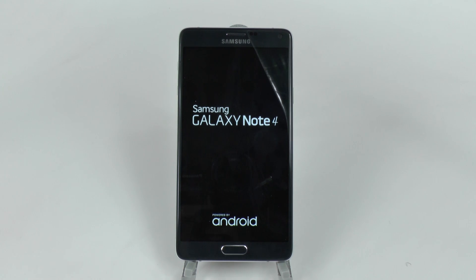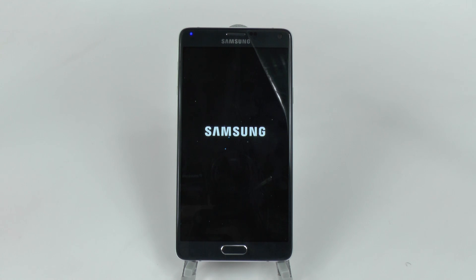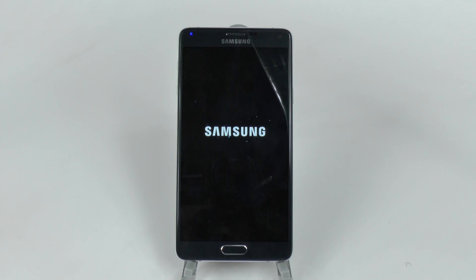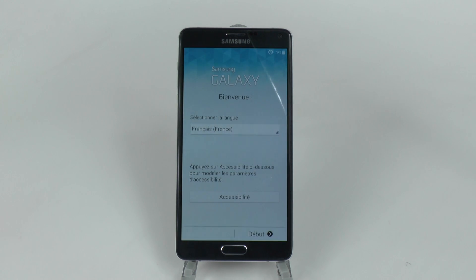OK. And there we have it. Now the device is fully reset and it's back to factory data reset.